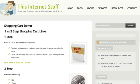Hey there, it's Brooks here from ThisInternetStuff.com where we help you with the technical aspects of your online business.